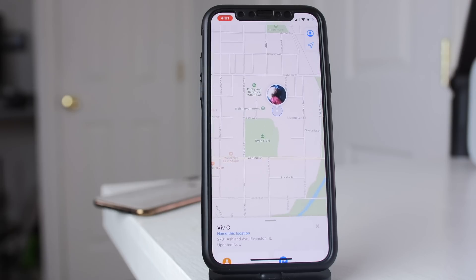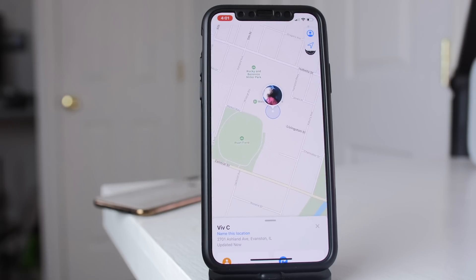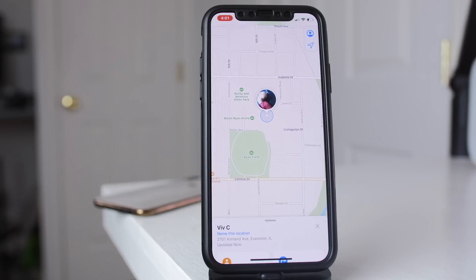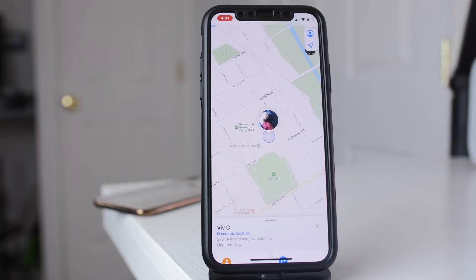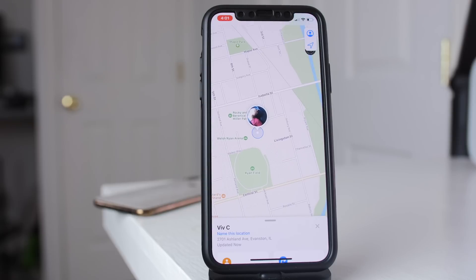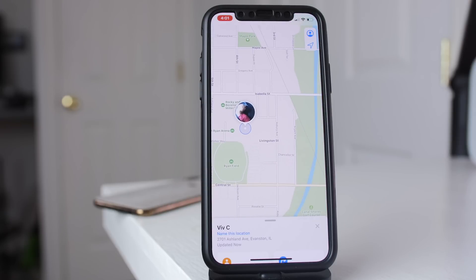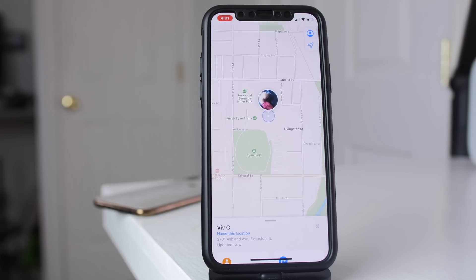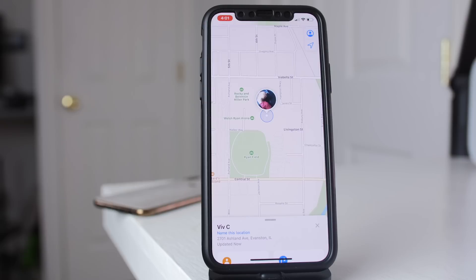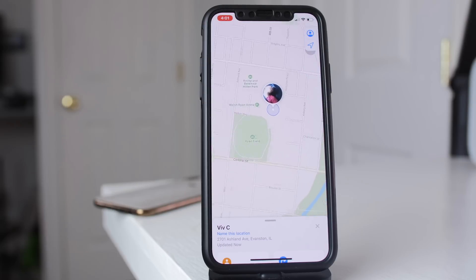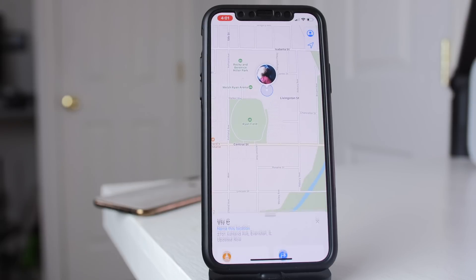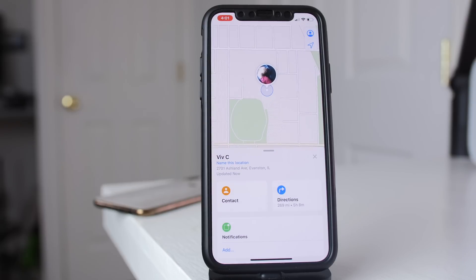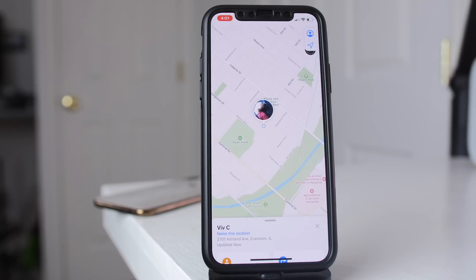One thing I've noticed is that on the Find My app, if you have somebody's location pulled up, it still doesn't give you the option to switch between map types. Find My Friends before had the ability to turn on the satellite view. You can't do that on Find My, which is something I actually use a lot. So you still can't use the satellite view on Find My.